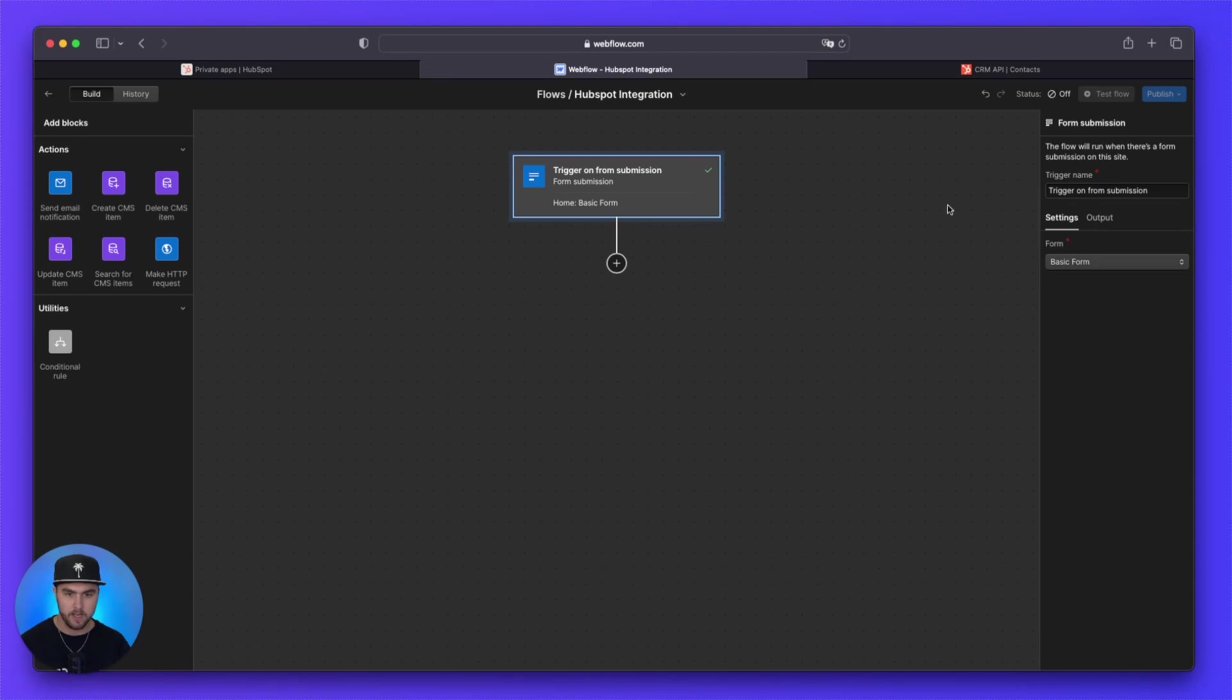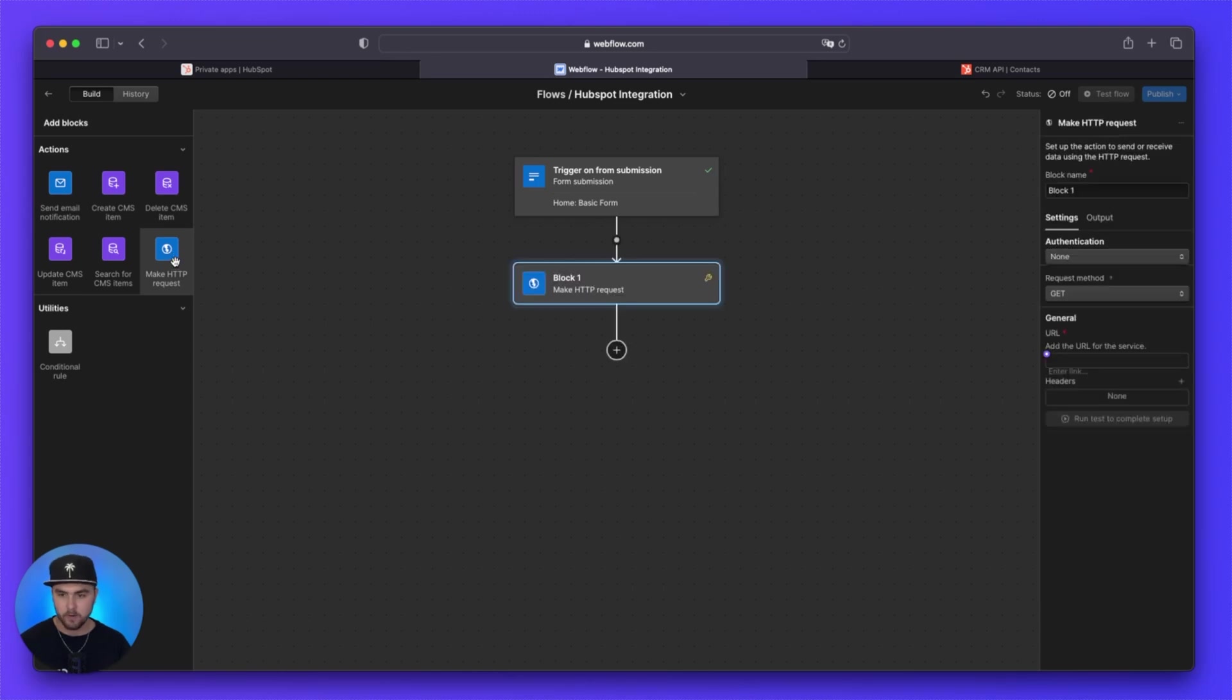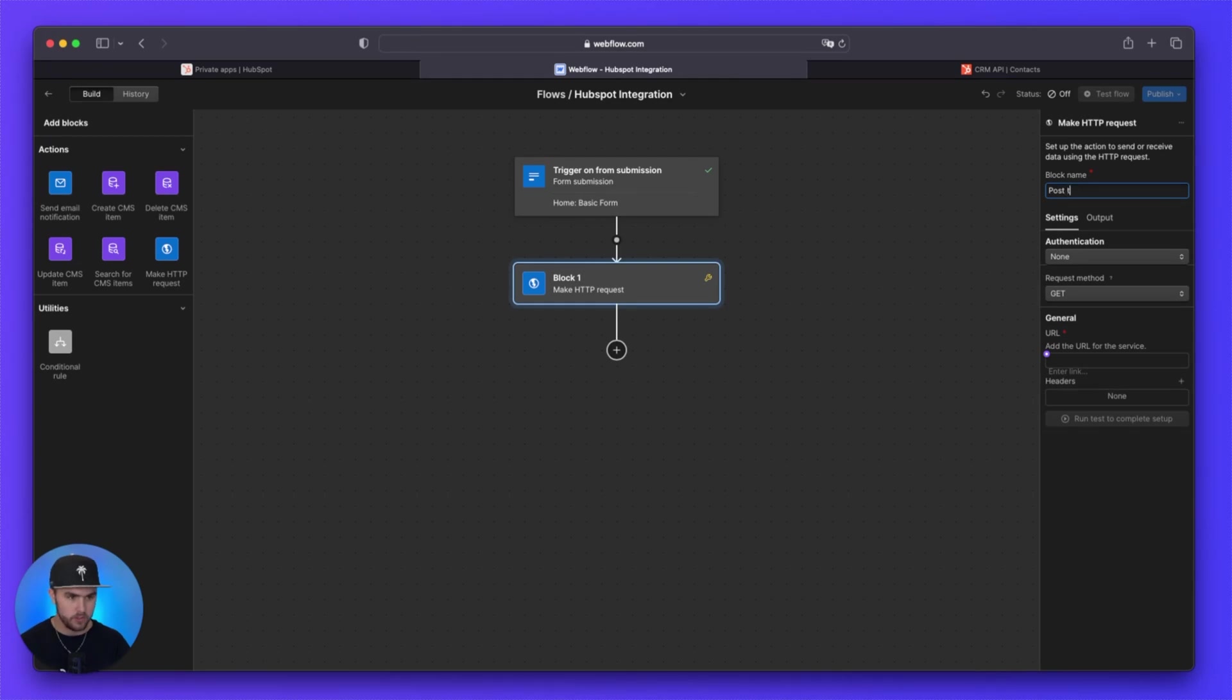And then we're just going to name this trigger on form submission. You can name these whatever you like. And then we're going to click make HTTP request.